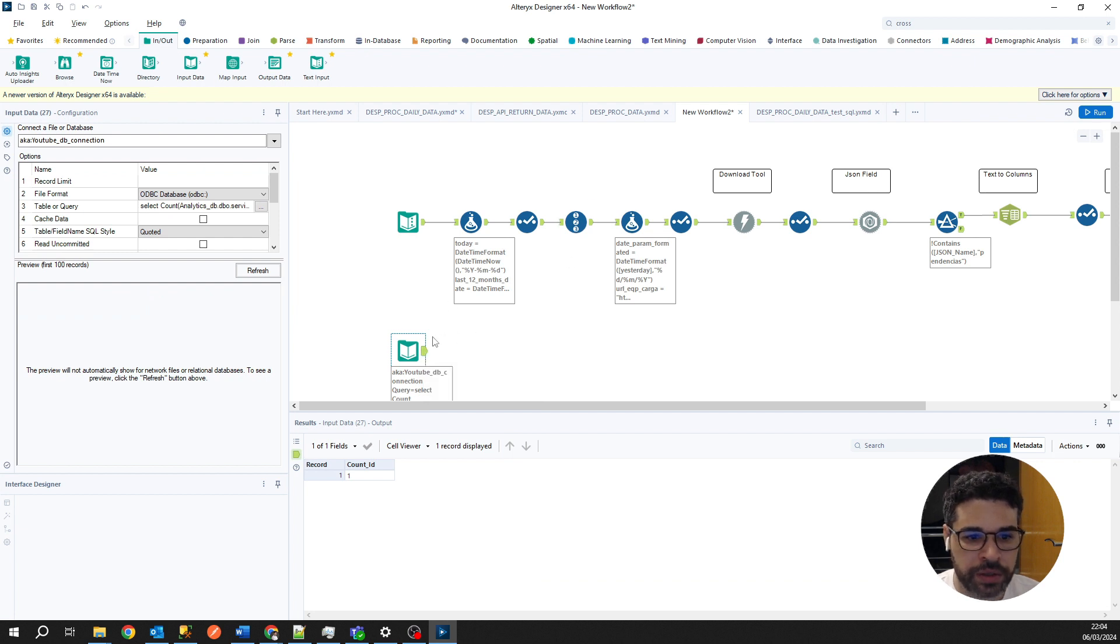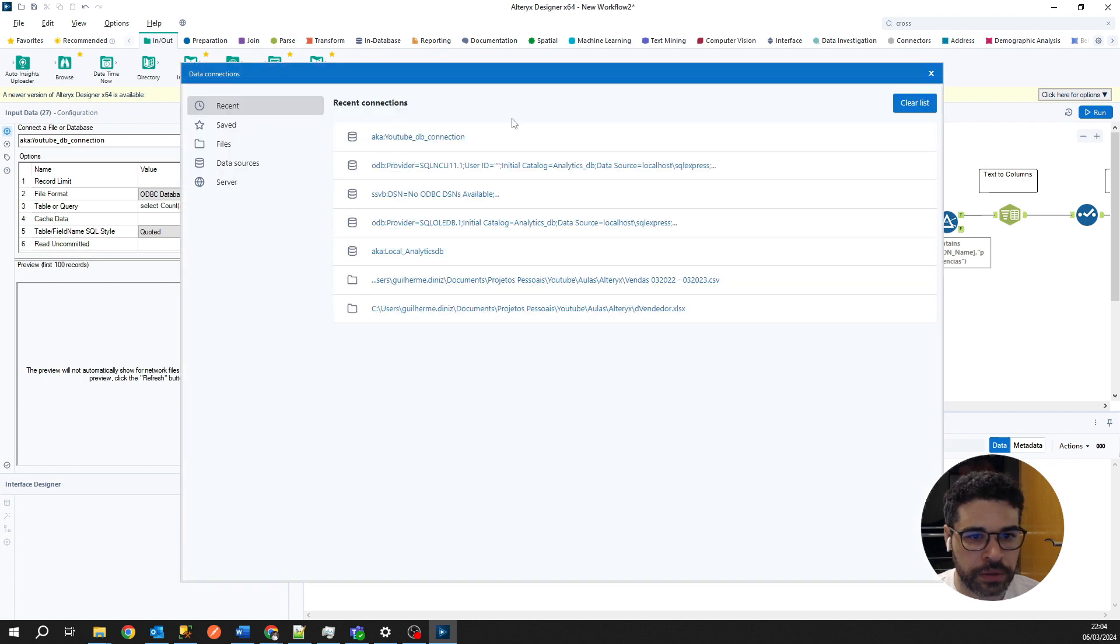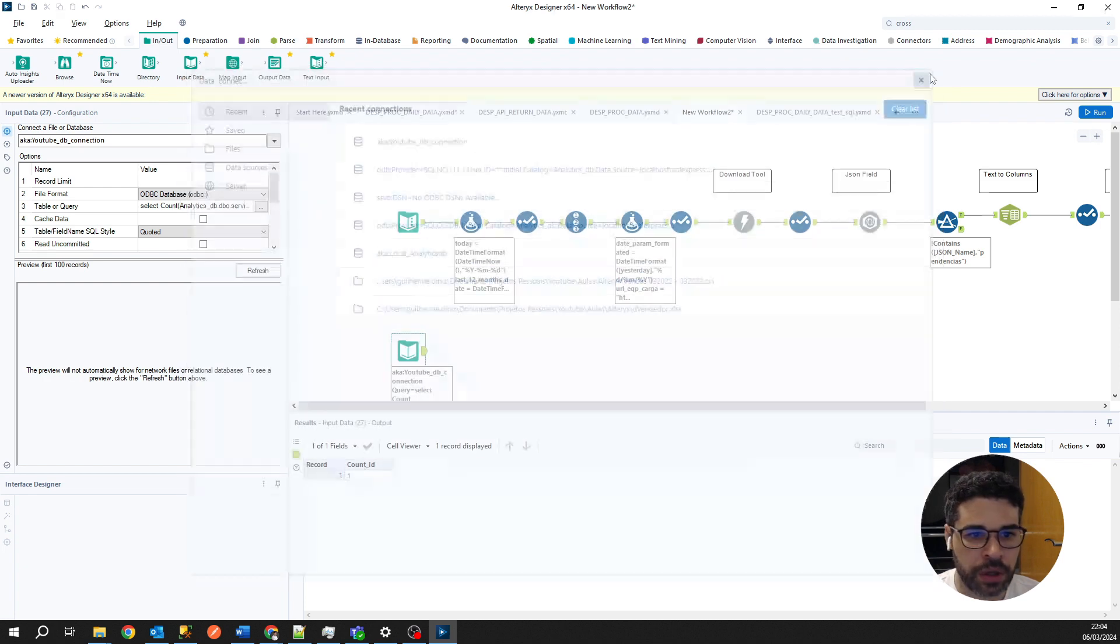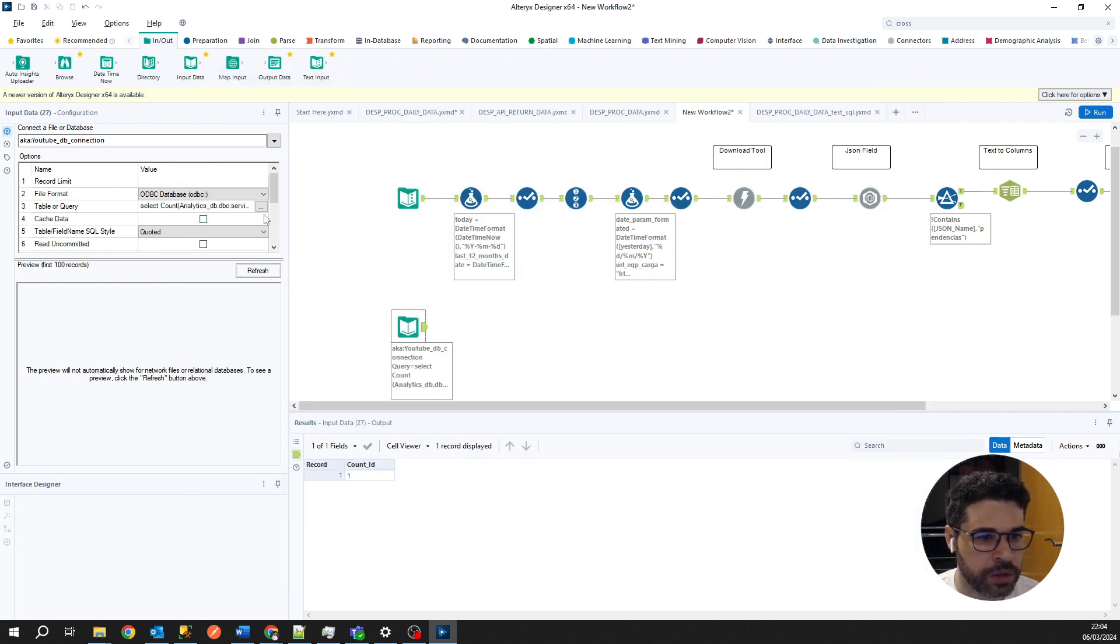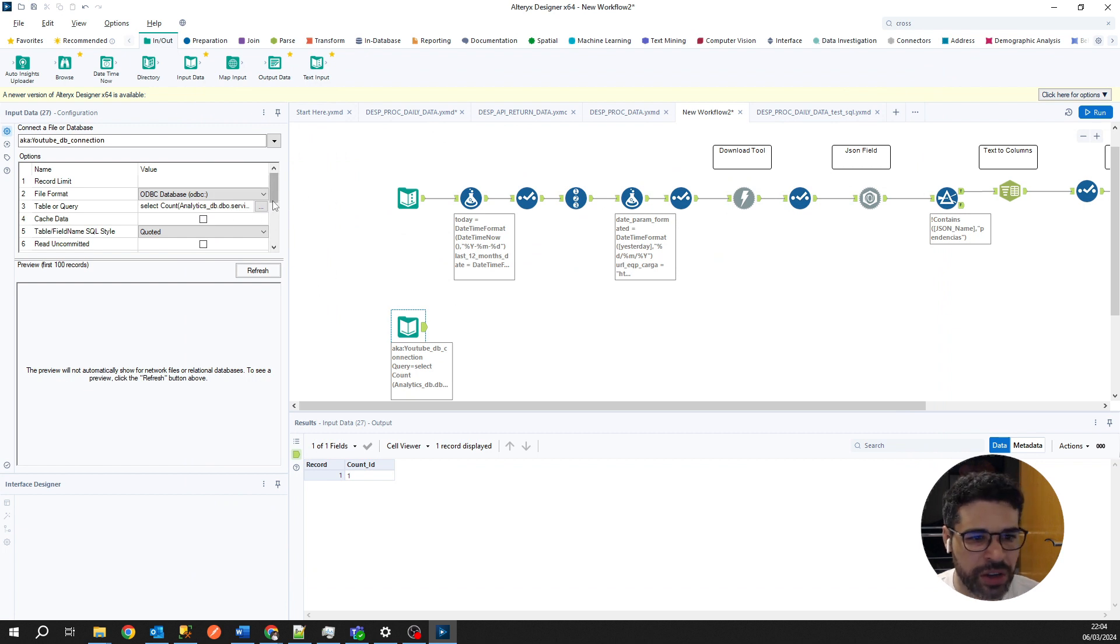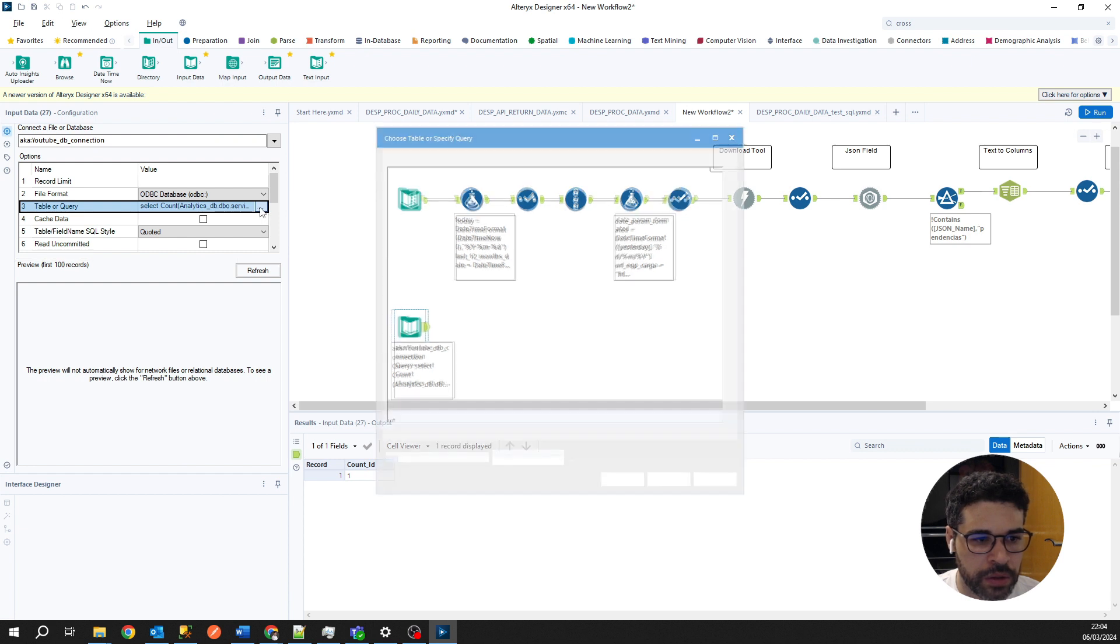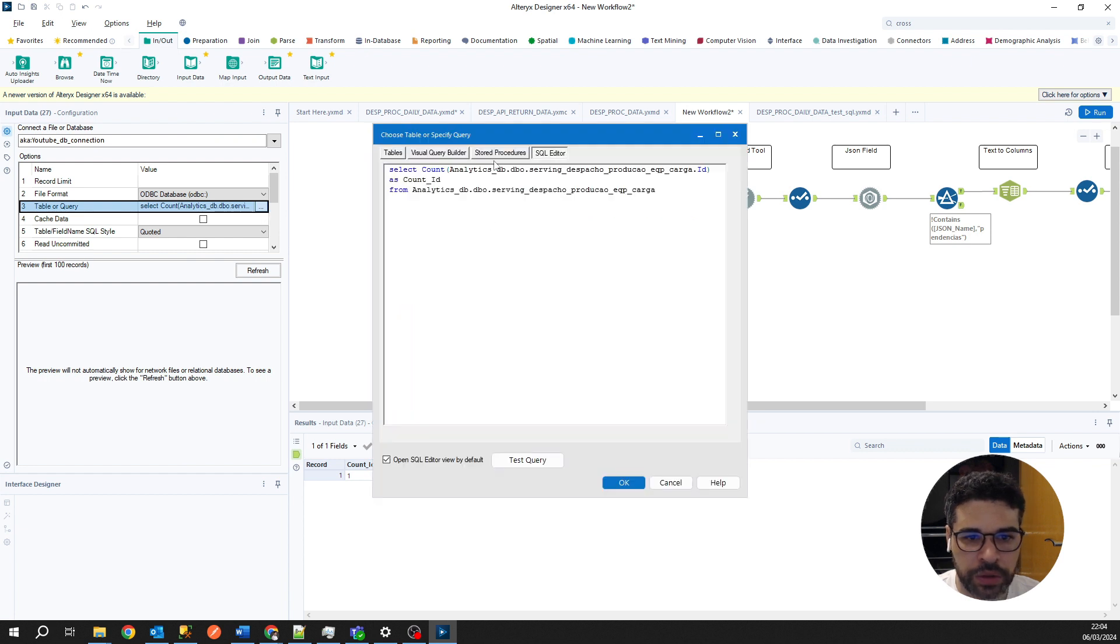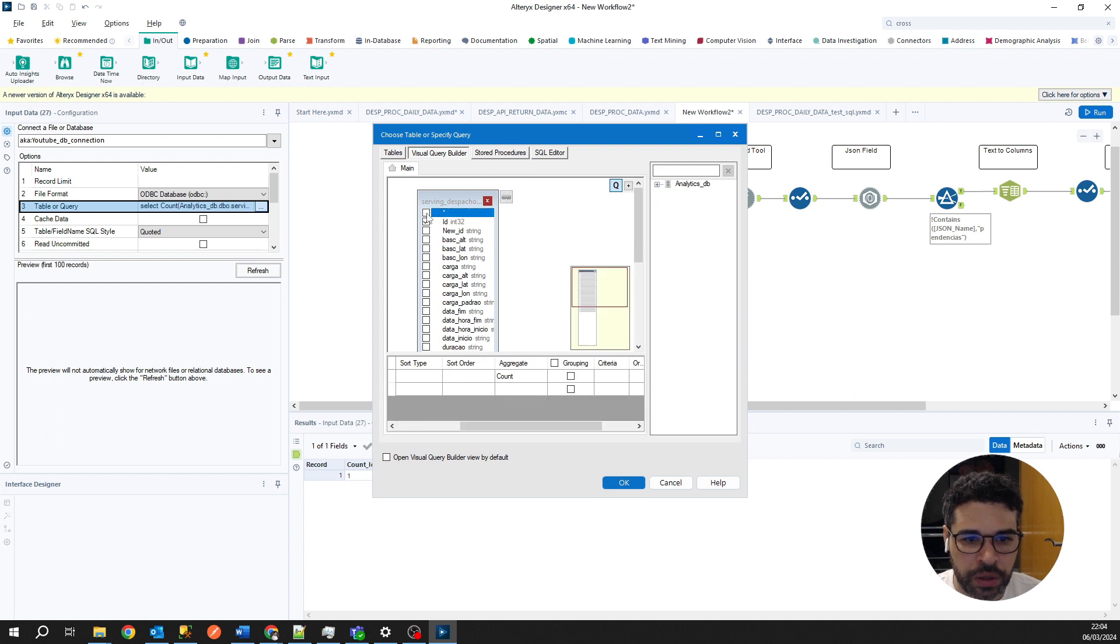Let's change this connection. Let's create another one, or let's just change the query that I want. So here, let's do the visual query builder. Let's do the visual query builder. I want to select everything.